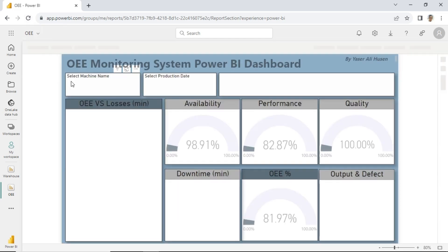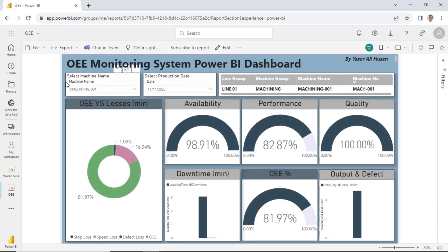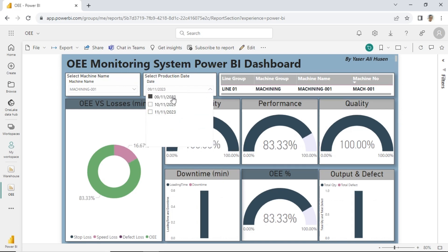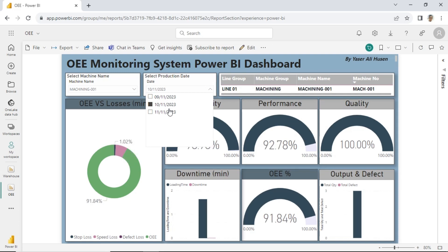This is the OEE report that we have published to the workspace in Microsoft 365, allowing us to access it through a browser. Additionally, you can share it for others to open on different computers through a browser.